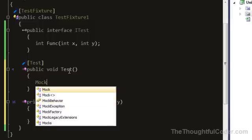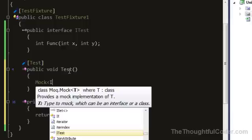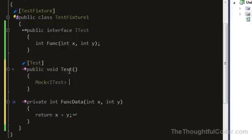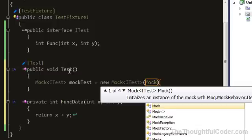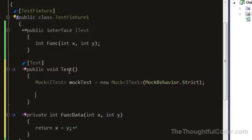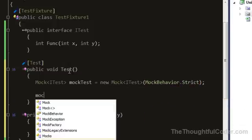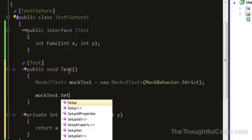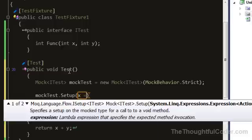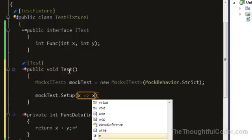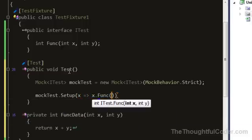So I'll go ahead and set up the mock of the interface and call it mockTest. I like to set up strict mocks. When you set up the mock of the func...